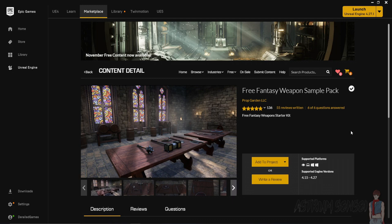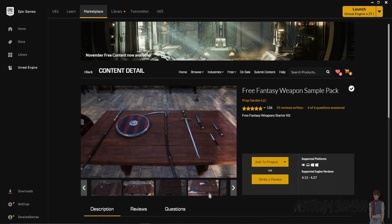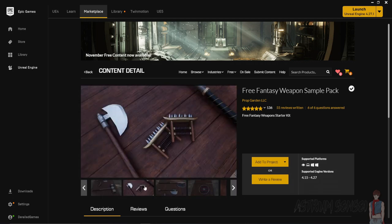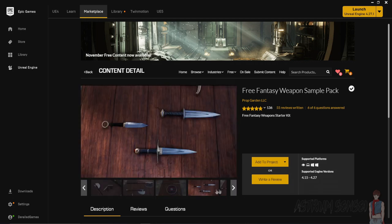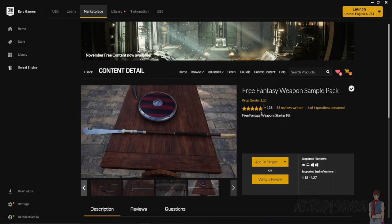We are going to be using this weapon pack, which is the free fantasy weapon sample pack. I haven't tried this before — in my other prototypes I used the Infinity Blade weapons and other packs, but since this one is free and it's available right now in the marketplace — I'm not really sure if the Infinity Blade is still available — we're just gonna give this a try blindly. If it doesn't work we'll have to download something else, but I really hope it does. Go download it while you are watching the intro.